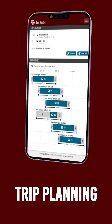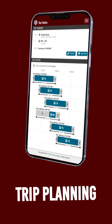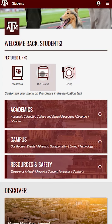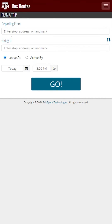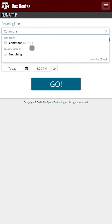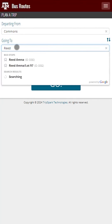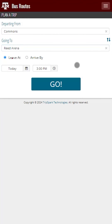We're excited to announce that trip planning has been added to the bus section of the Texas A&M map. To get started, open Bus Routes and navigate to the Plan a Trip page. Here you will enter a departing location and an ending location. We'll go from the Commons to Reed Arena. You'll notice an option to select Leave At or Arrive By. If you select Leave At, it will give you the options to get to your destination if you leave at that time. If you select Arrive By, it will give you the options in order to arrive at your destination by that time.